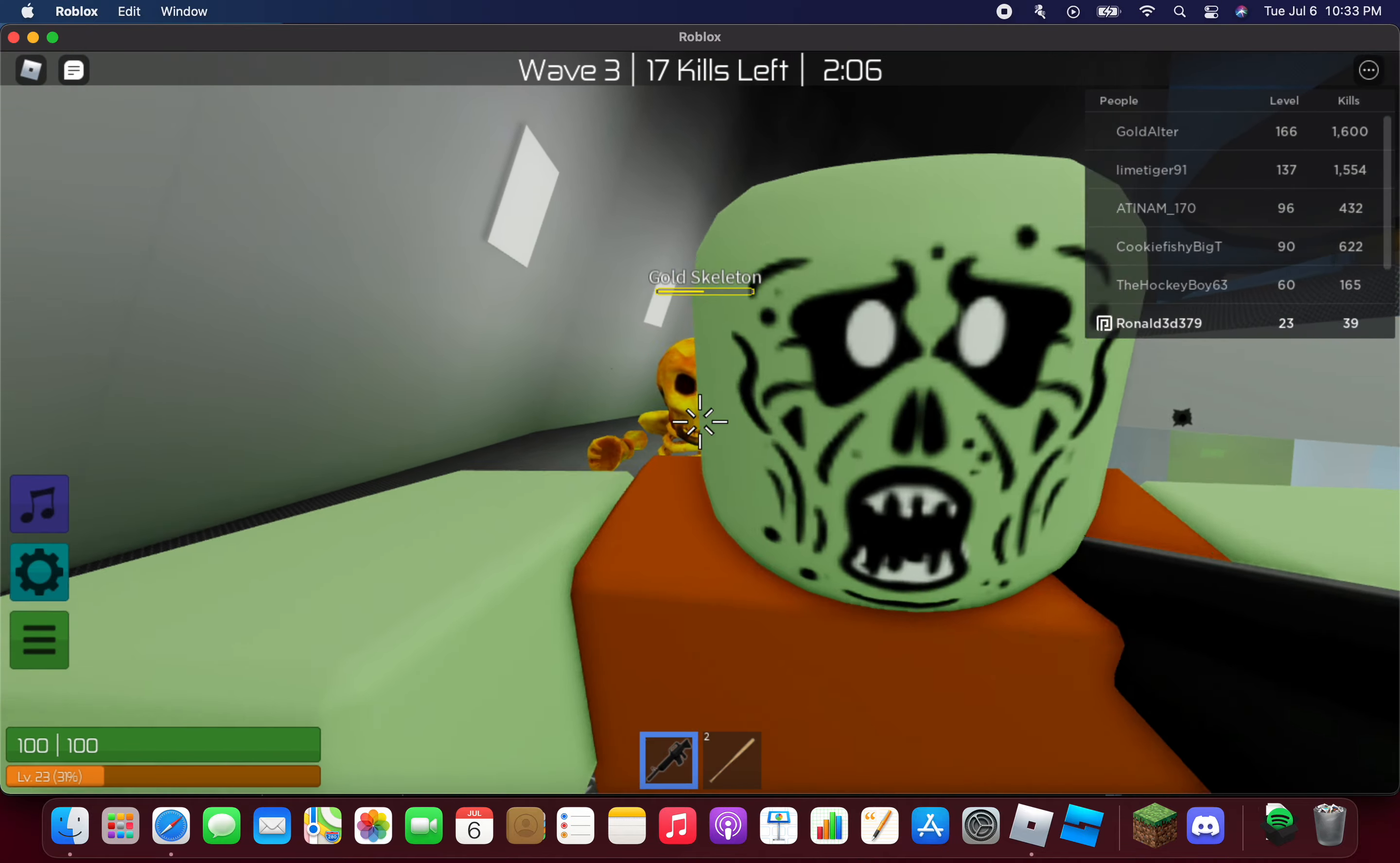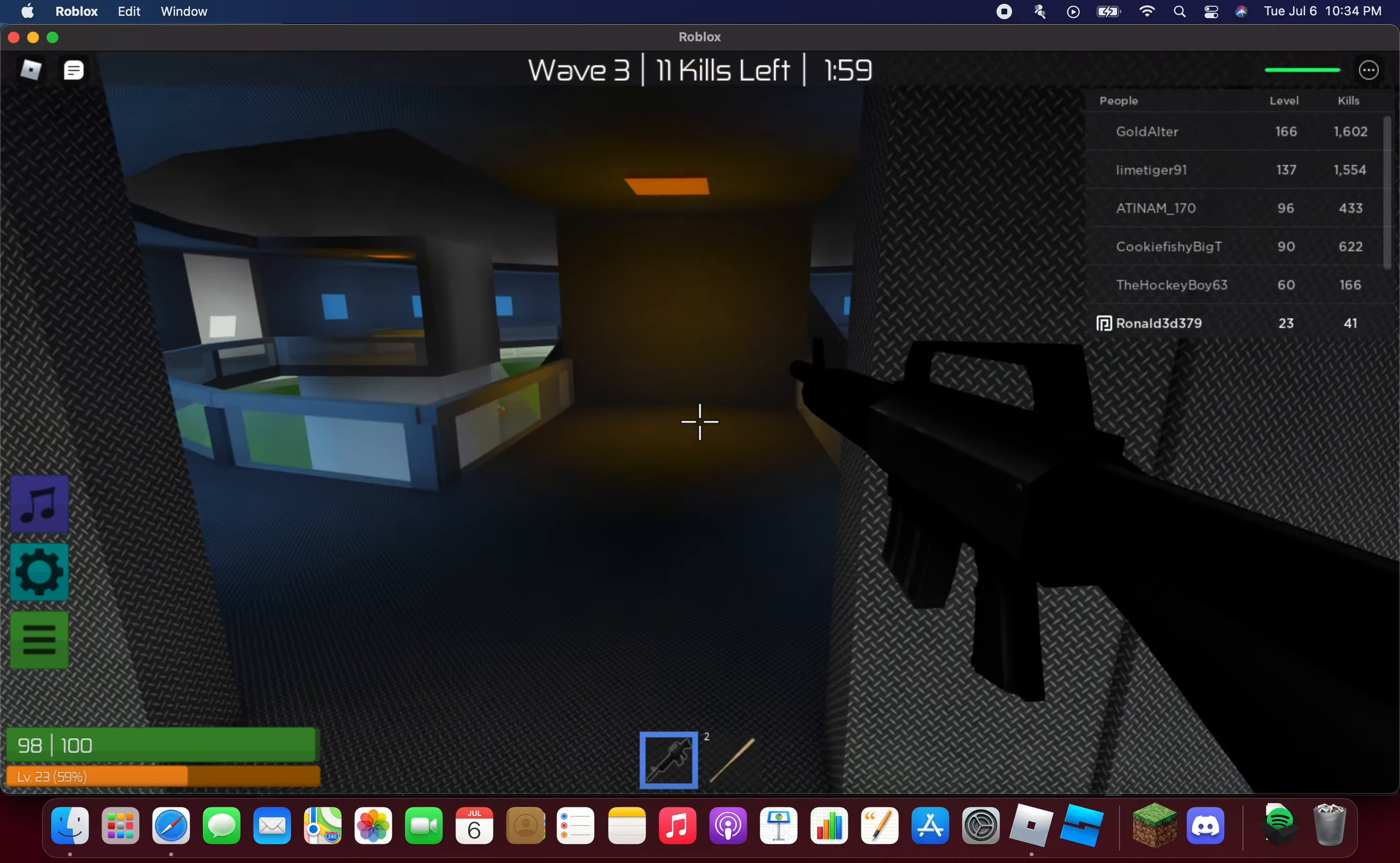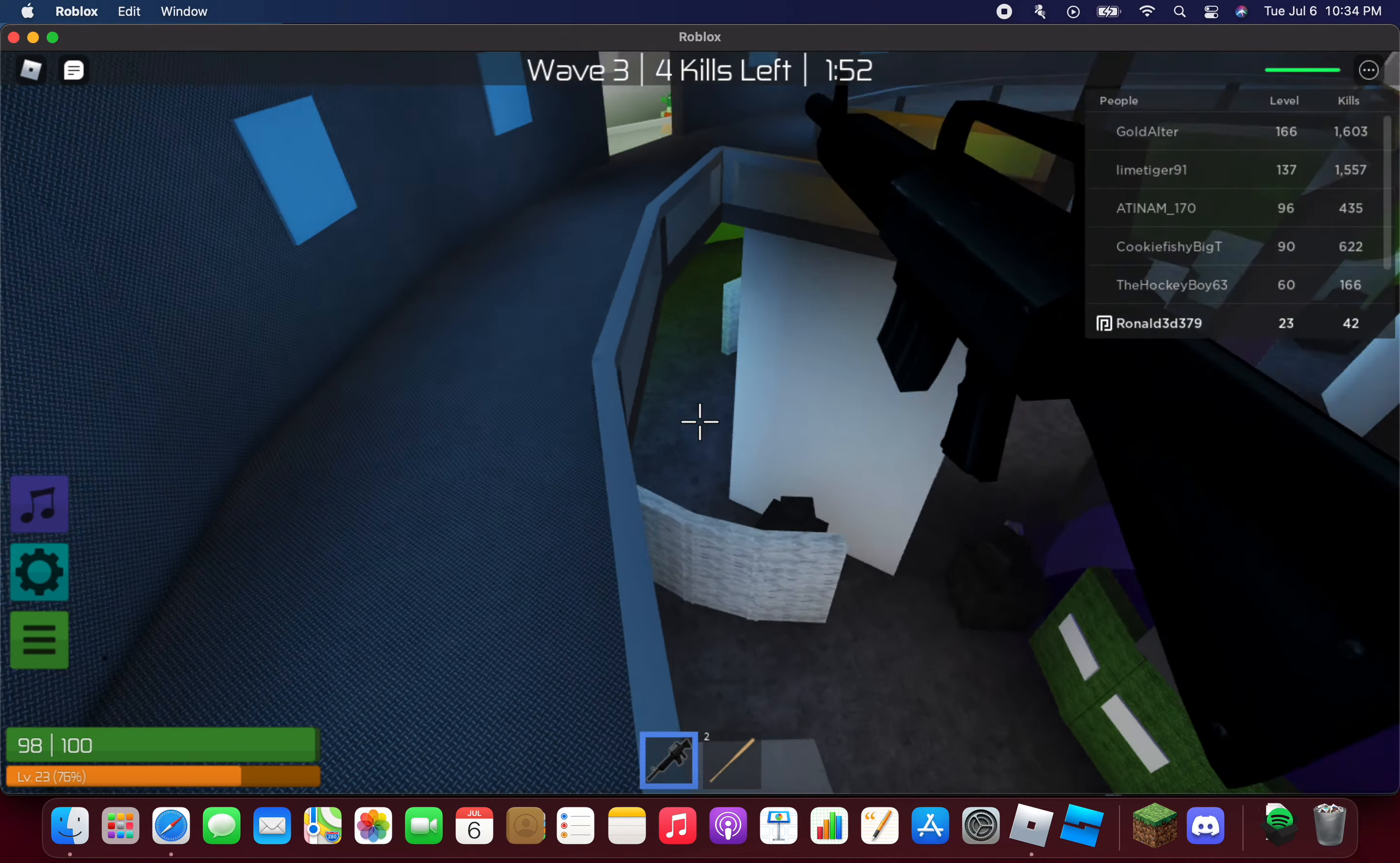Uh oh, a gold skeleton. Yep, that's right, it's a gold skeleton. I've been recording this video for so long.